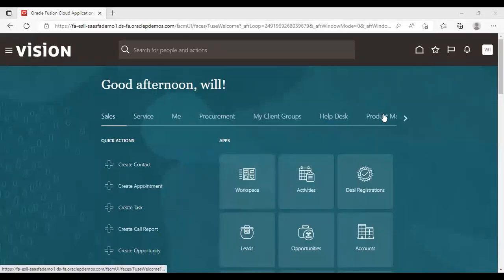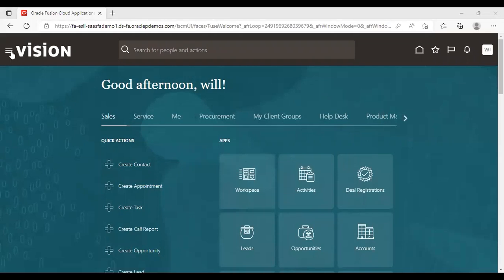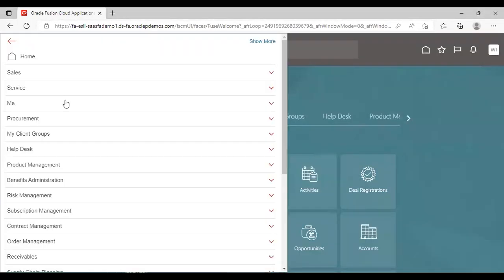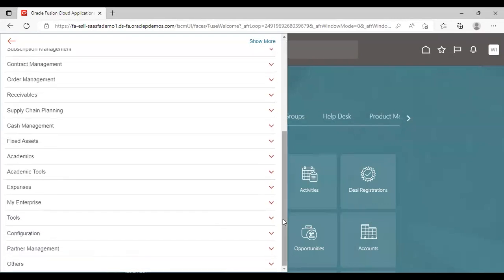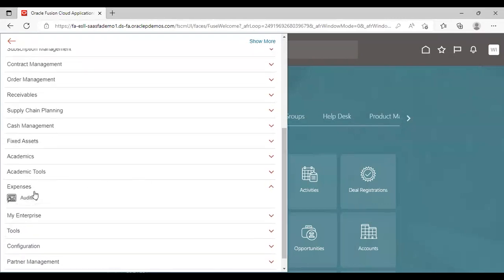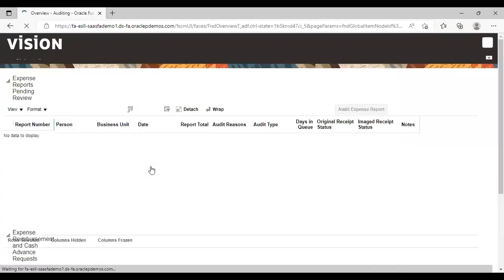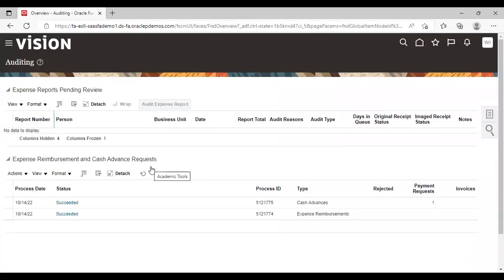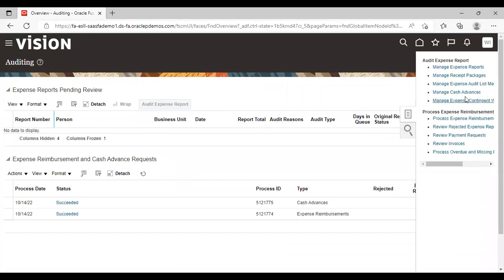Now you can see I have logged in as Kelly Wills here. Now what I will do, I will go to navigator, Navigator Expenses and Expenses Auditing. Now I will go to task list and go to manage cash advance.